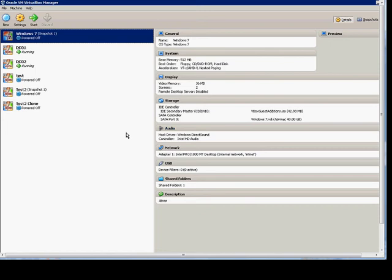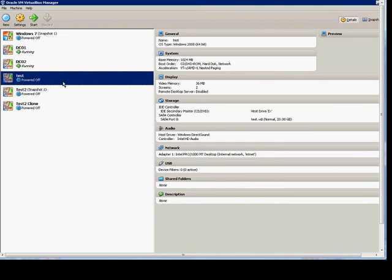In VirtualBox Manager, I'm going to show you how to enable and configure remote desktop for a virtual machine. First, choose a virtual machine that is turned off.